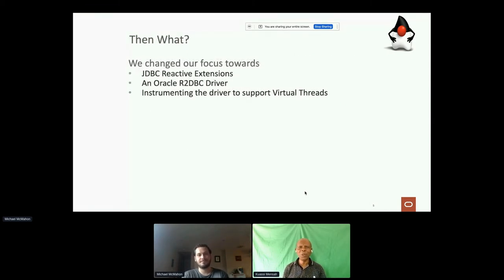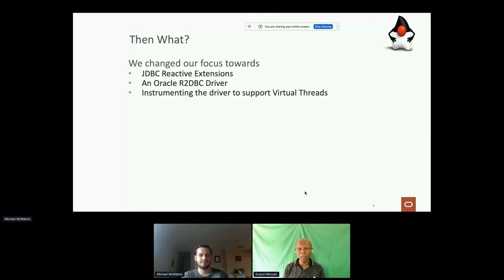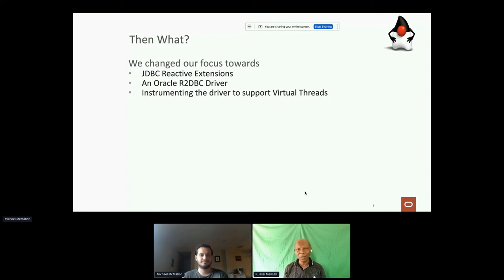Then we decided to focus on a JDBC reactive extension that I will present in the next slide. We also decided to start working on Oracle's own R2DBC implementation for the Oracle database, following the SPI. We started working with the R2DBC team — a very gracious team we work very well with. And we are also instrumenting our drivers to support virtual threads. As we speak, you can use our drivers with the early access virtual thread distribution.